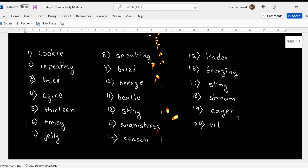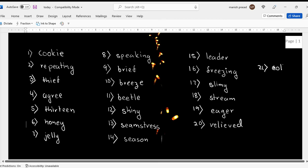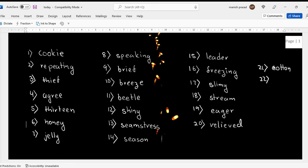They were relieved. Oh, I spelled it incorrectly. Wait, it is I-E-V-E-D, relieved.